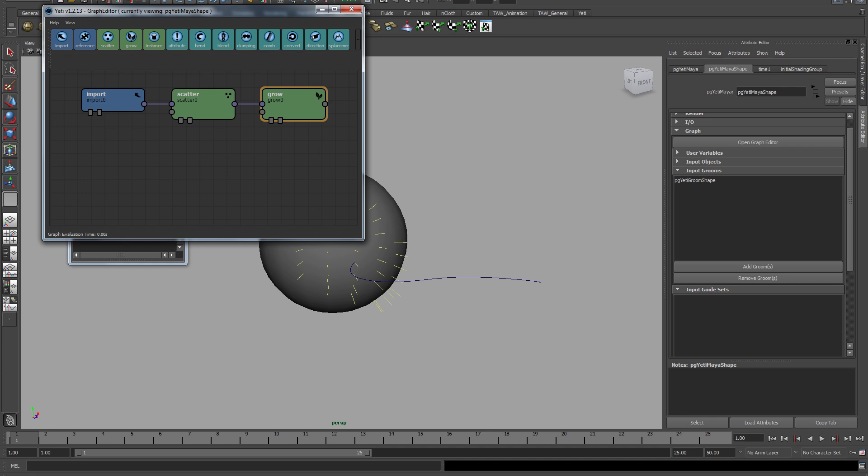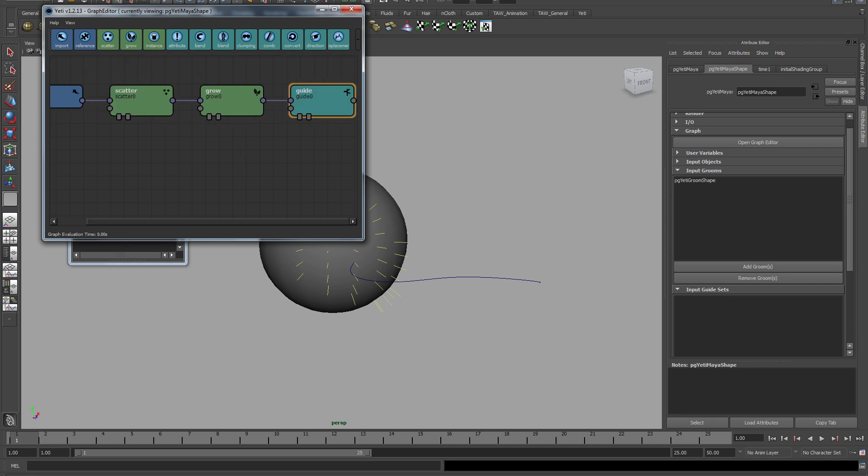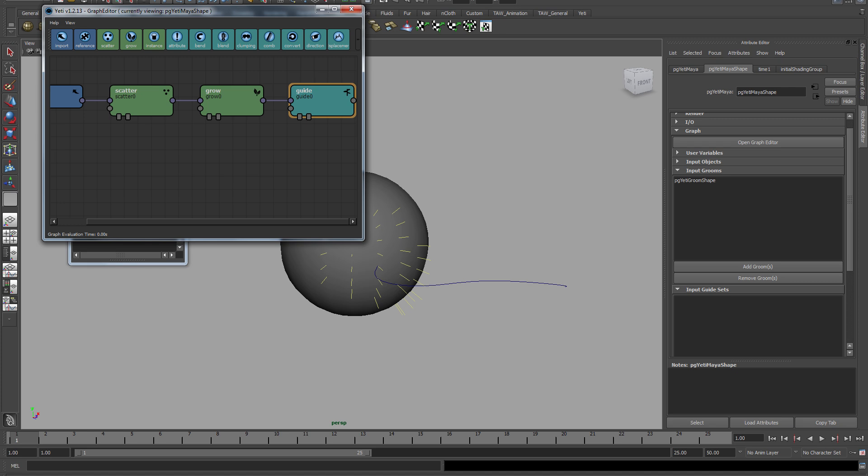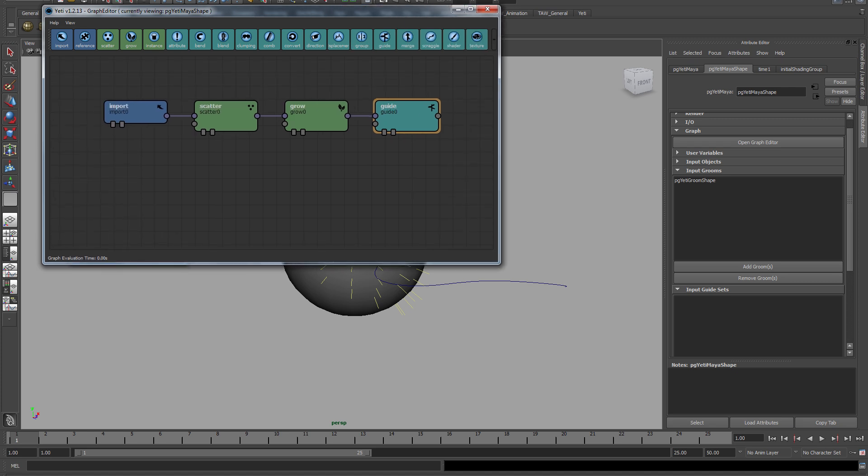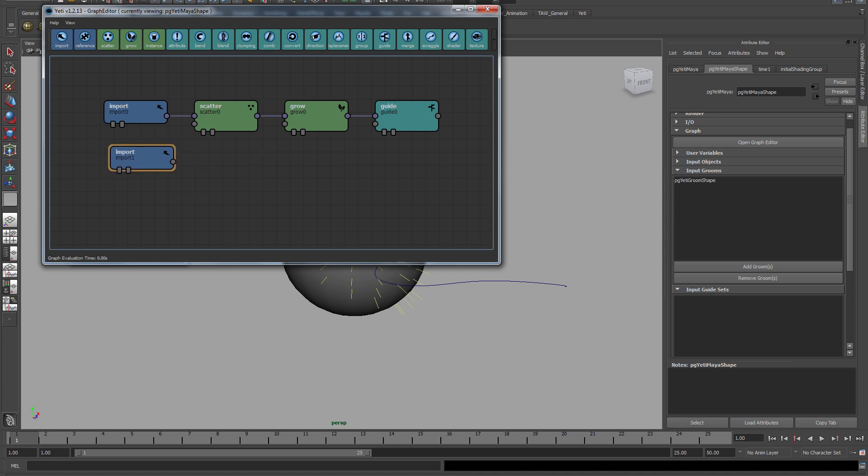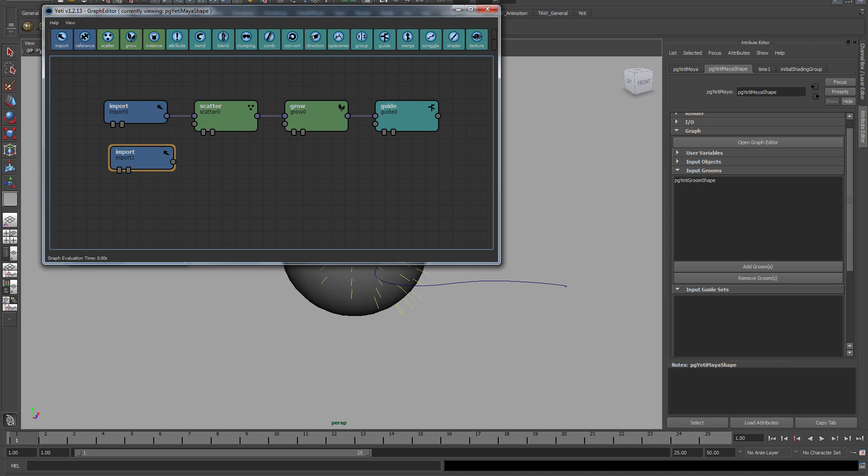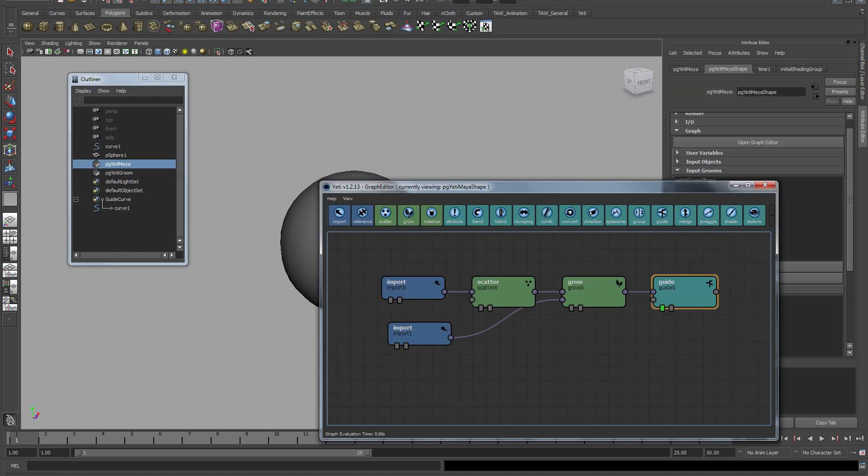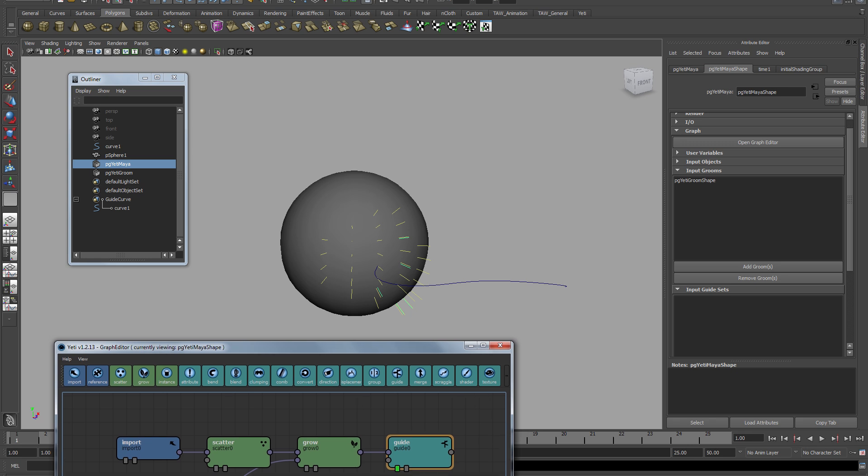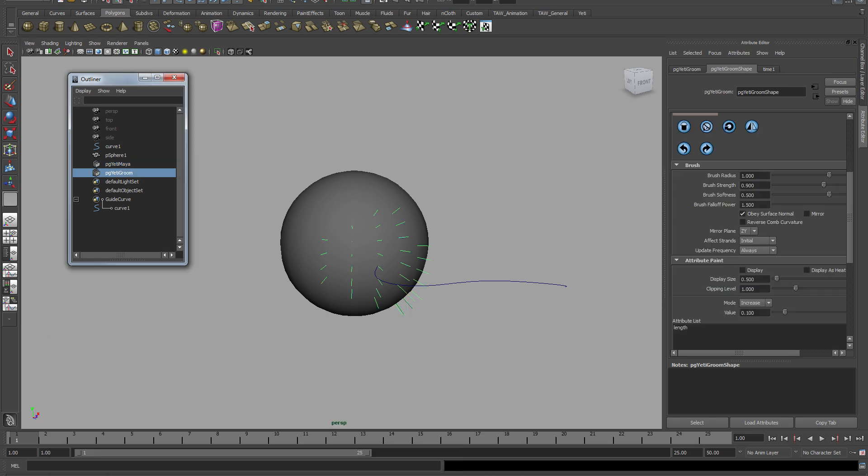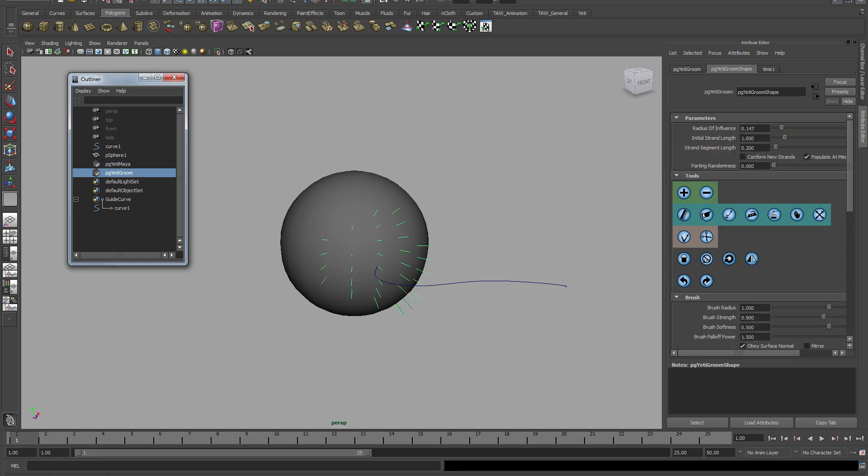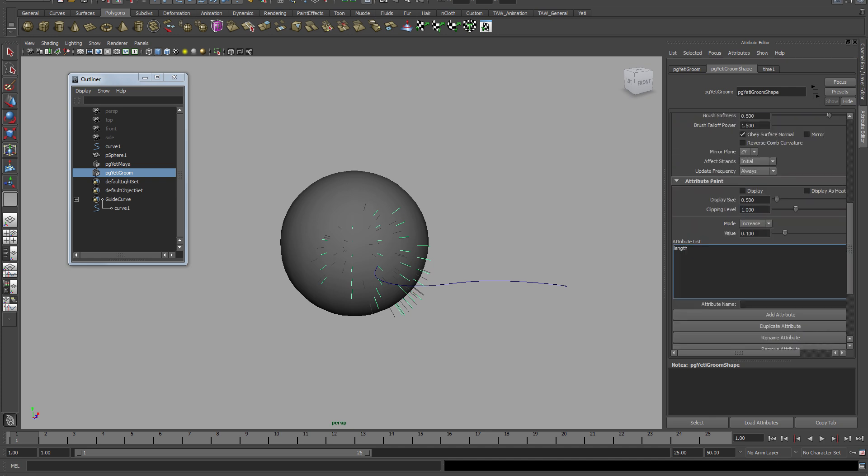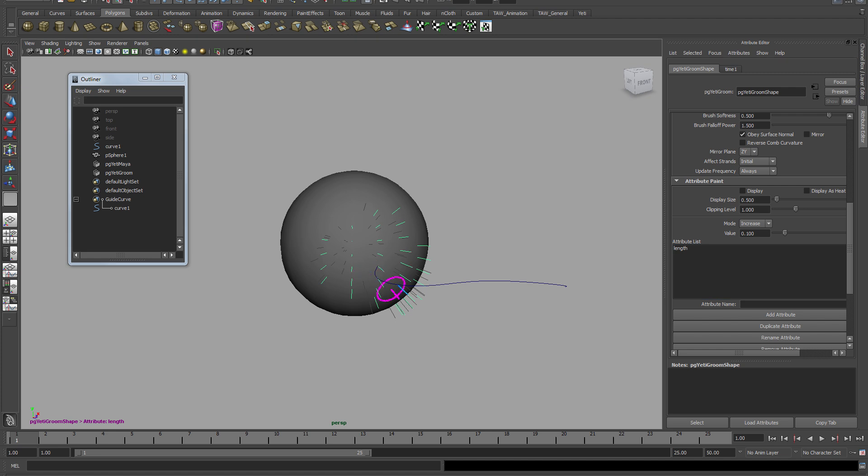And you can skip this step if you want. Now I'm importing the groom like always, but you don't need to - you can just use the guide curves without a groom. So I'm going back here, radius of influence, and I'm going to make the hair strands longer so that we can see that they actually follow this guide curve.